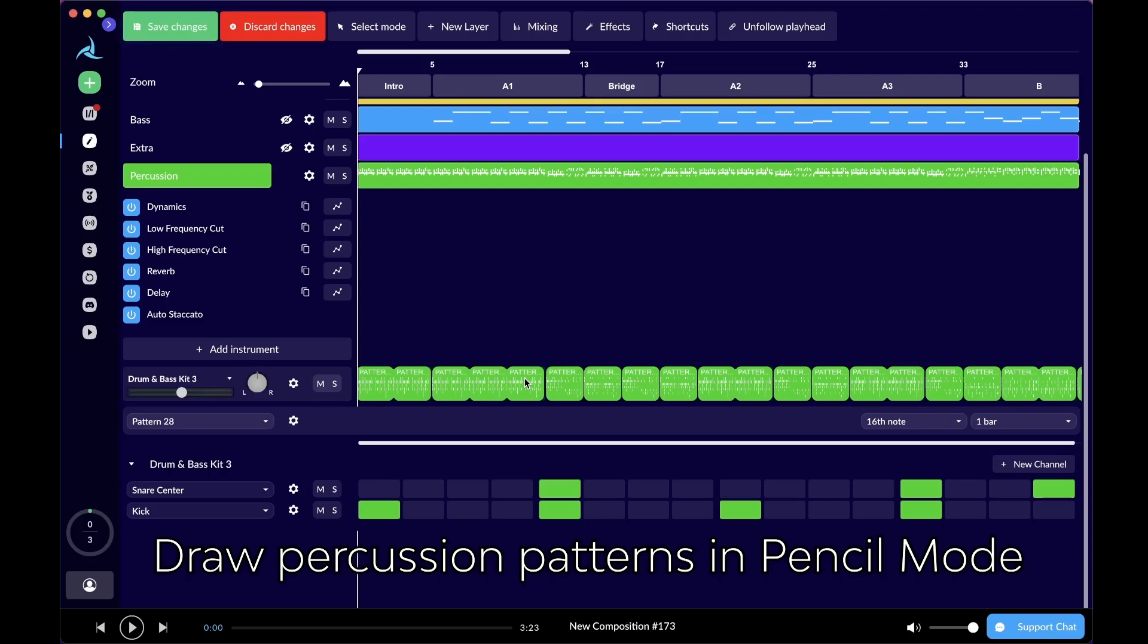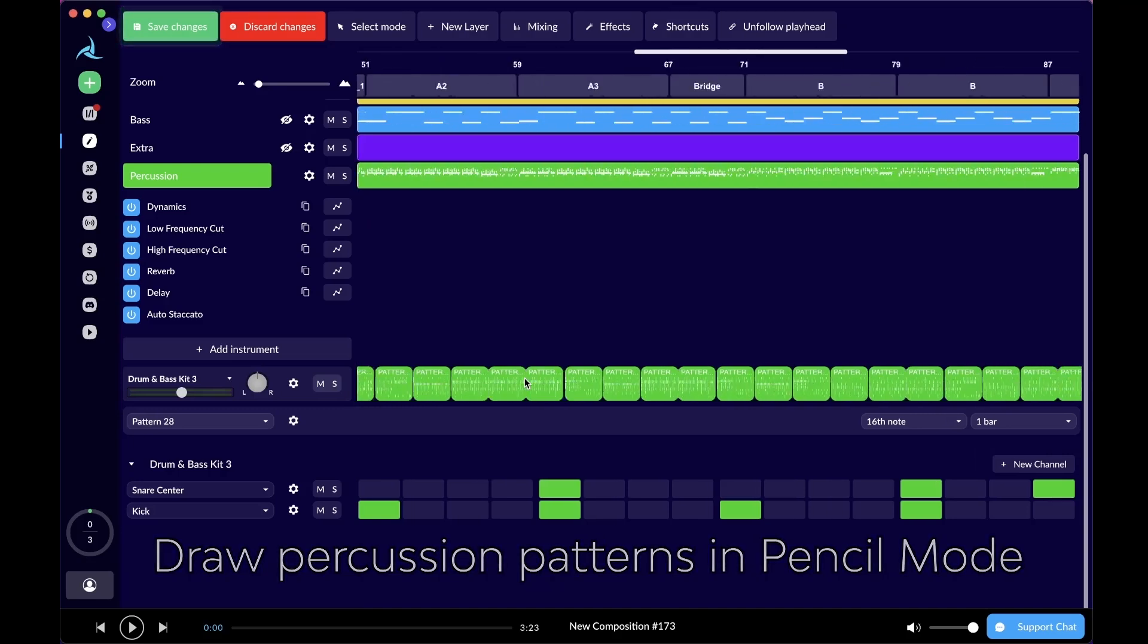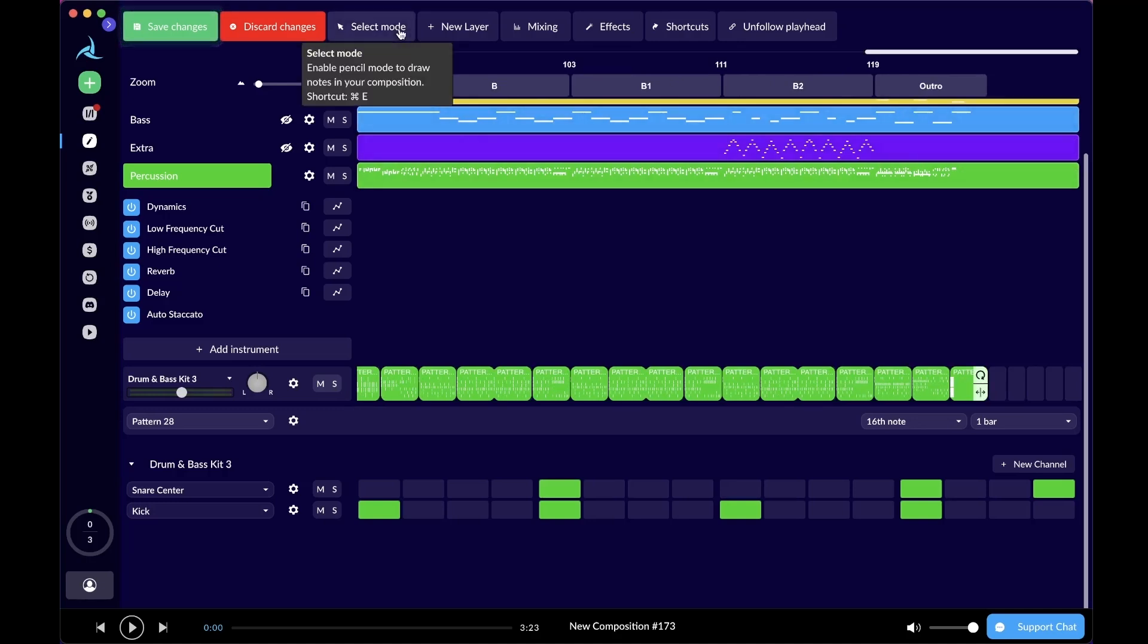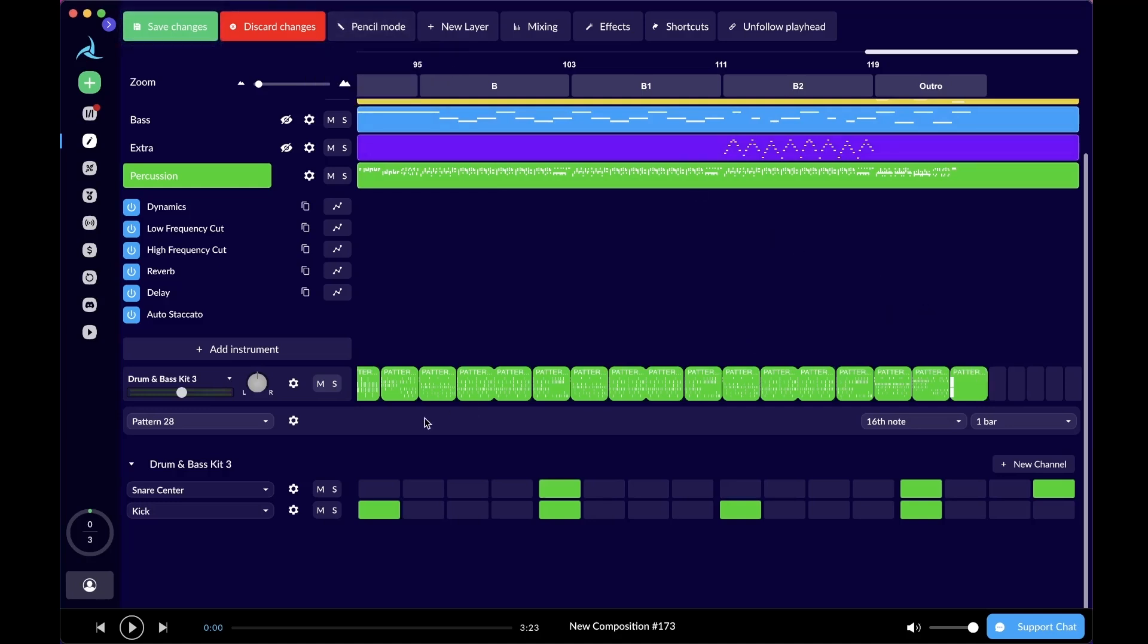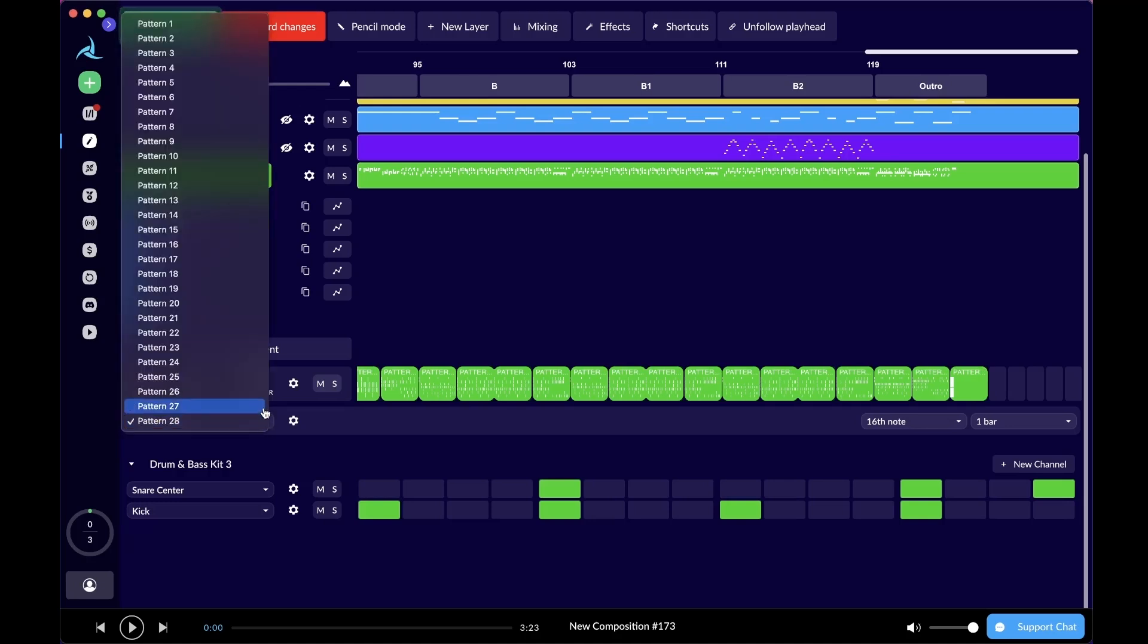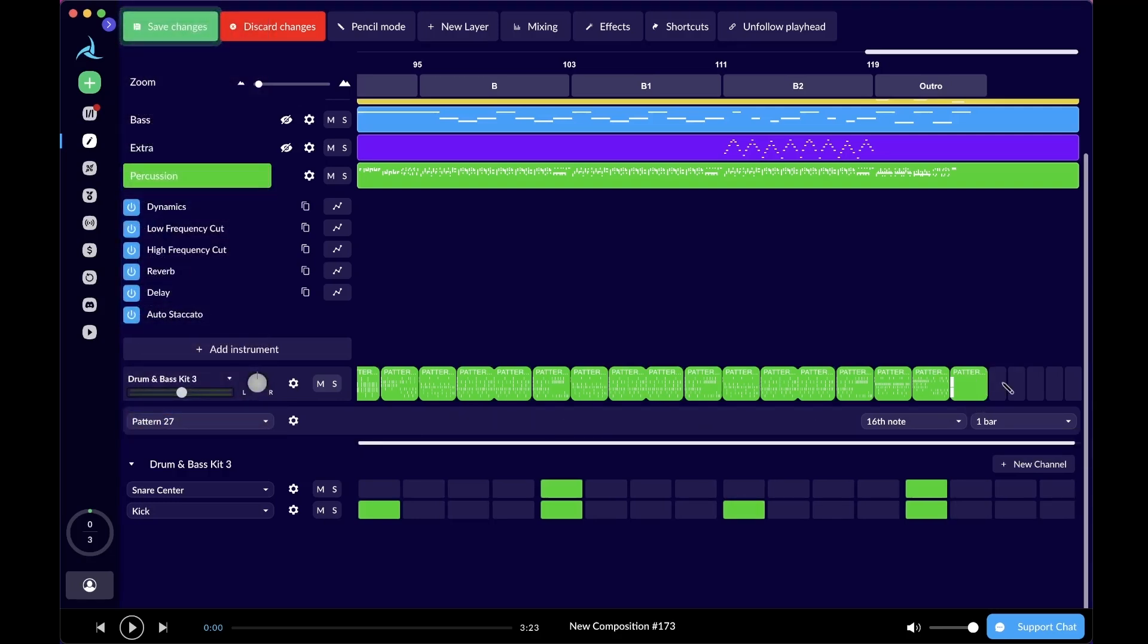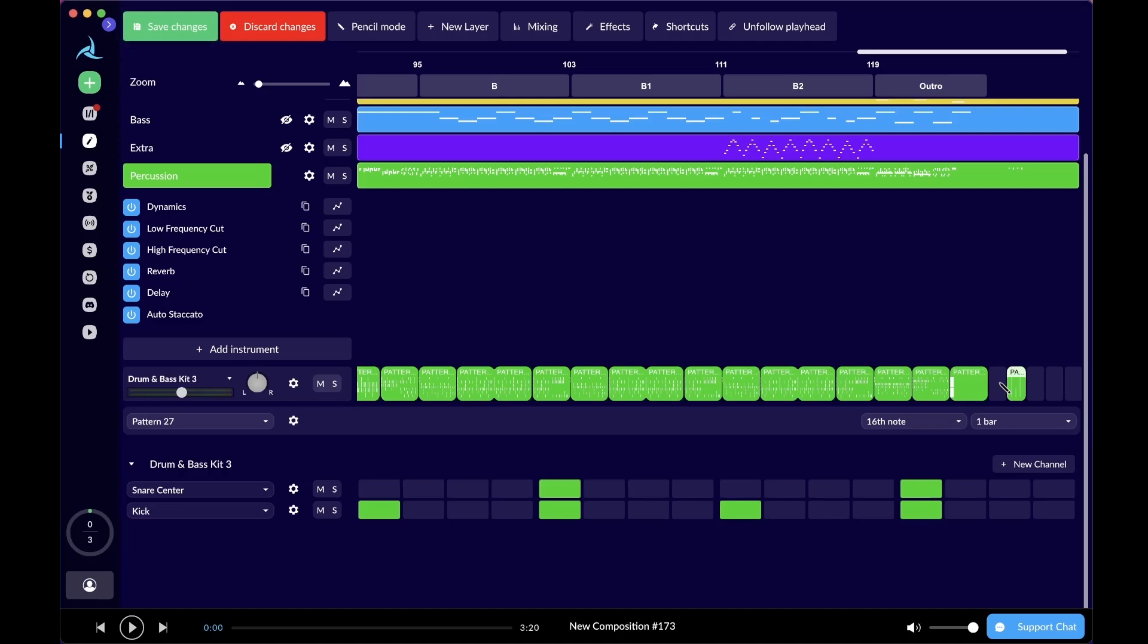I'm going to sound like a broken record, but remember the pencil tool we just talked about? Yes, it also works with patterns. Let me scroll to the right where there's still some empty space left. You can go to the select mode over here or just use the shortcut command E or control E and switch to pencil mode. Make sure you select the right pattern from the dropdown on the left. Let's say you want to add pattern 27. With the pencil tool enabled, you can just press on it and there is your pattern.